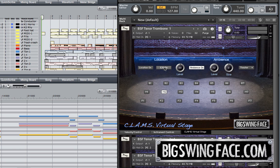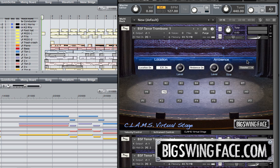The location button turns on the first part of the impulse response, which governs location from left to right and front to back. The early reflection button turns on the next 30 or so milliseconds, giving us more of the ambience of the room and more clues to the distance from the sound. The ambience button turns on the full reverb, which you can select from room, studio, or theater. You have independent levels for early reflections and ambience.